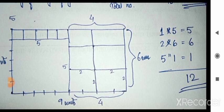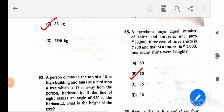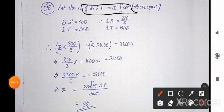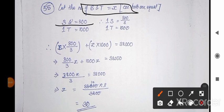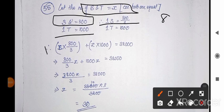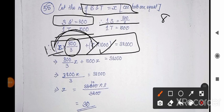Question 55: A merchant buys equal numbers of shirts and trousers for 338,000. The cost of 3 shirts is 800 and of 1 trouser is 1000. How many shirts were bought? Let the number of each be x. Cost per shirt = 800/3. Total: x×(800/3) + x×1000 = 338,000. Solving this equation gives x = 30. Pause the video to verify.